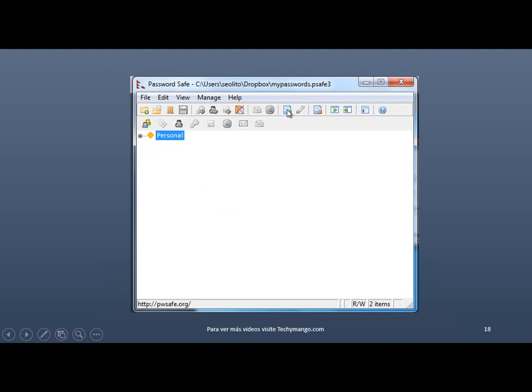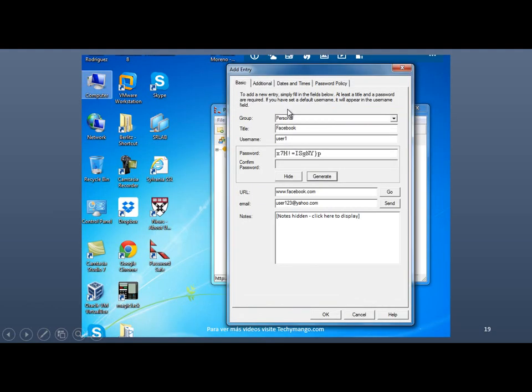Let's add another entry. Just click on that again. And this is going to be just for a Facebook account right now and just whatever username is.